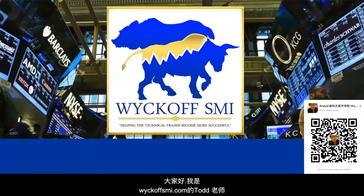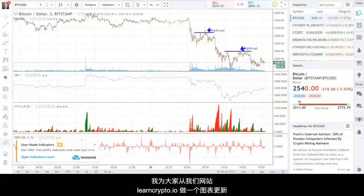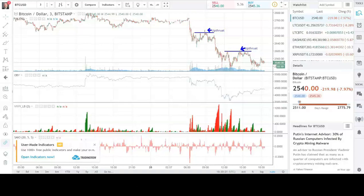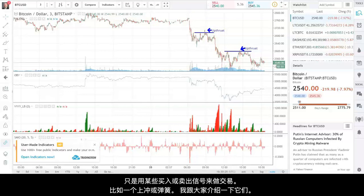Good afternoon, Todd Butterfield from WyckoffSMI.com doing a quick update on some chart patterns for cryptocurrencies for learncrypto.io. Some Wyckoff students will trade just certain primary trading opportunities like an upthrust or spring, so I want to quickly go over that in the next couple of minutes.